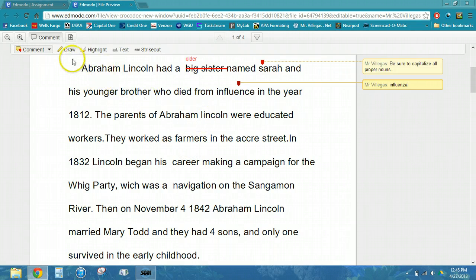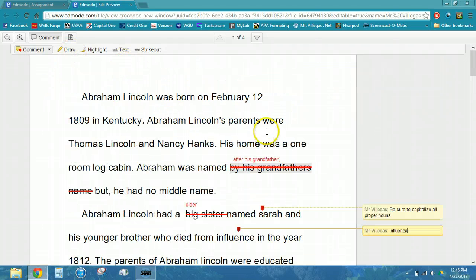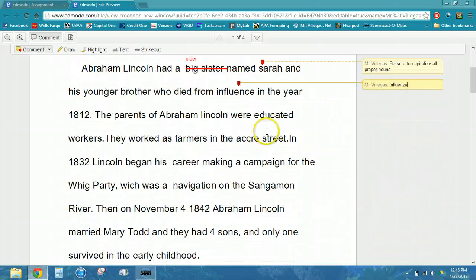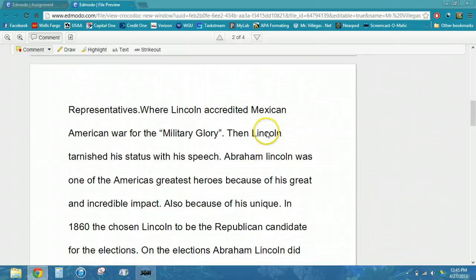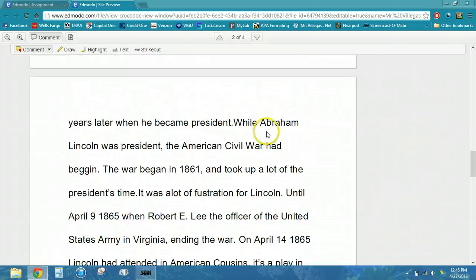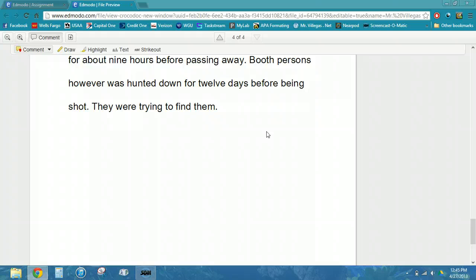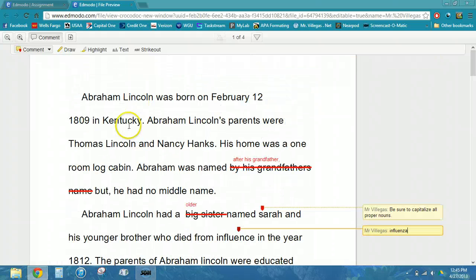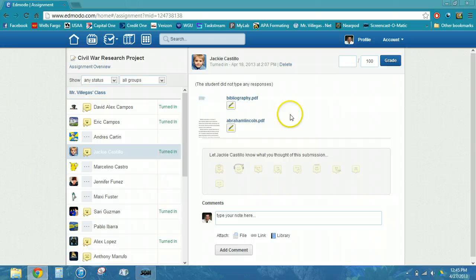I can highlight, I can draw, I can insert text, or I can just insert comments on the screen. Once I'm finished reviewing the paper, I will close the preview, and then I can mark the assignment as graded.